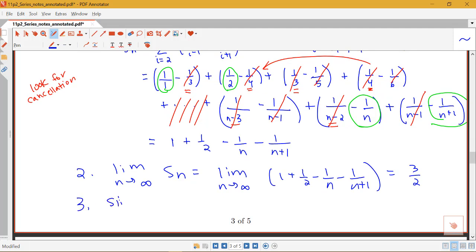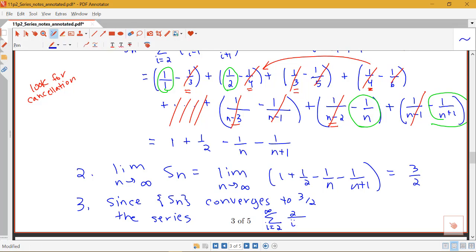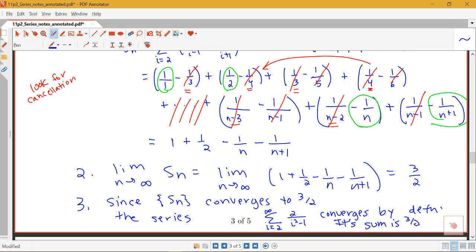For our conclusion: since the sequence of partial sums Sn converges to 3/2, the series — the sum from i equals 2 to infinity of 2 over i squared minus 1 — converges by the definition, and its sum is 3/2. For different kinds of telescoping series you'll get different patterns for Sn and different limits; some telescoping series converge, some diverge, and there's a whole variety of values a telescoping series might converge to.